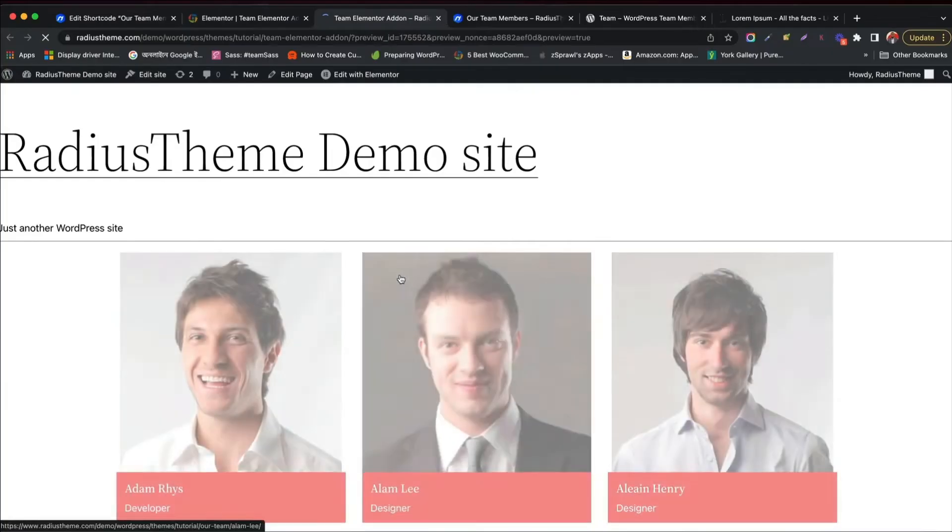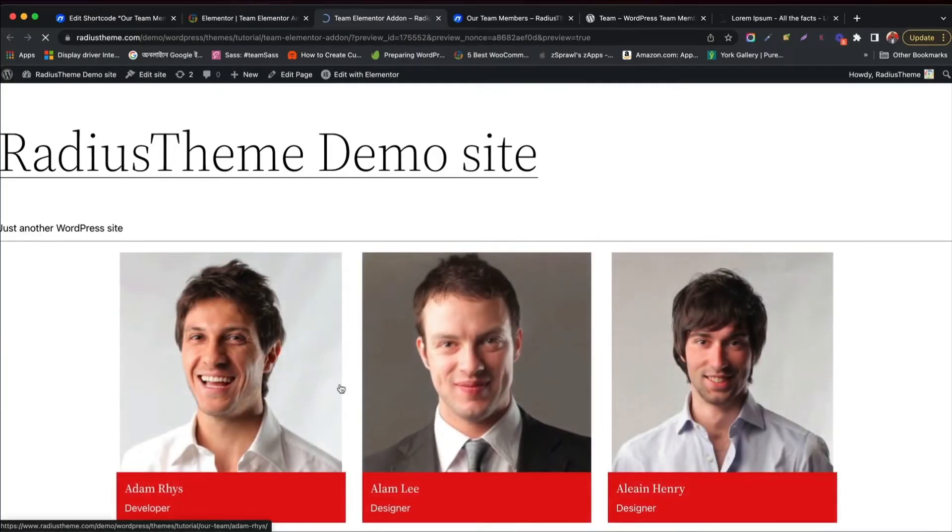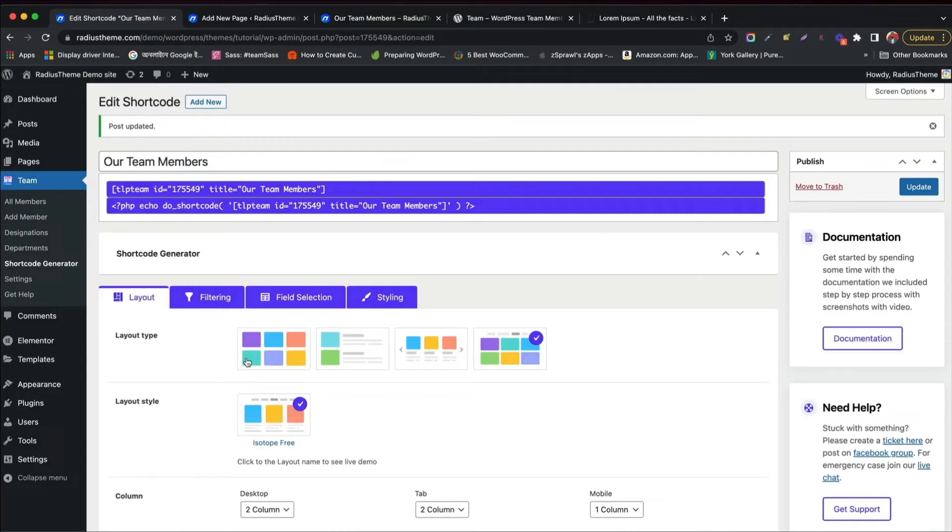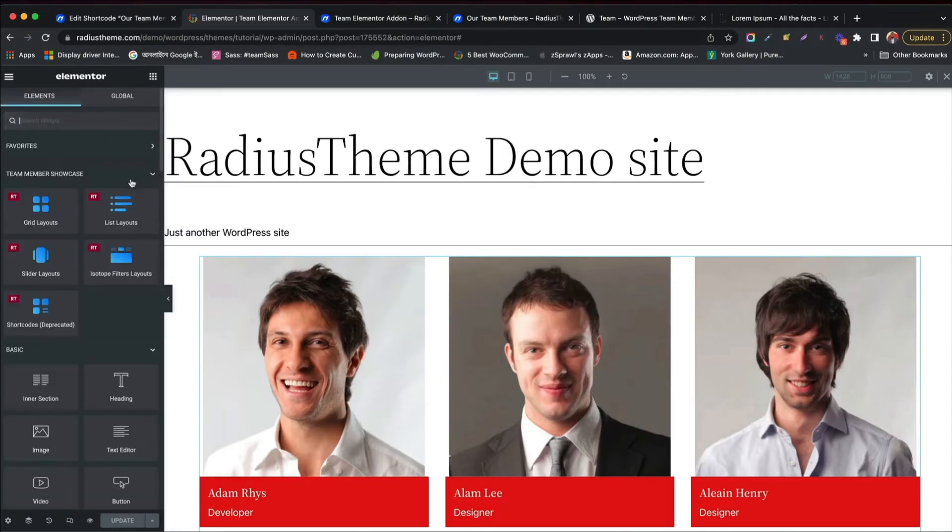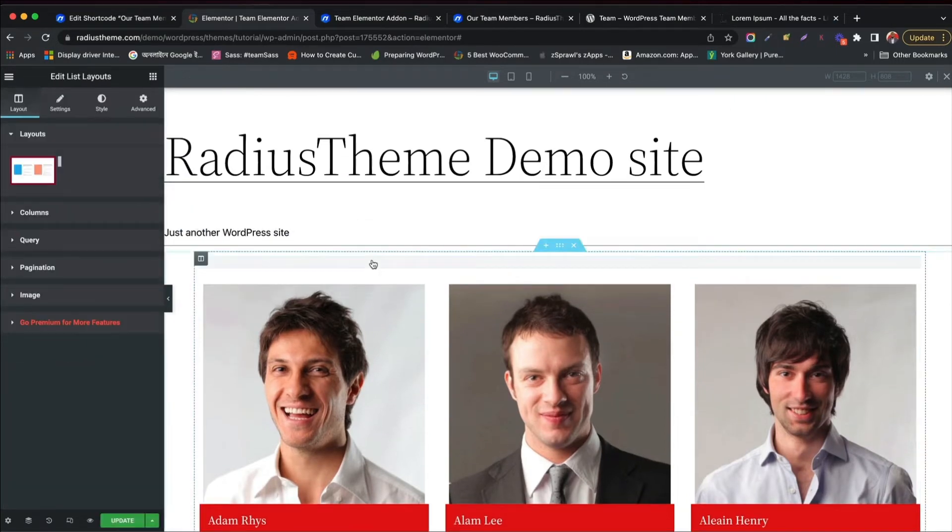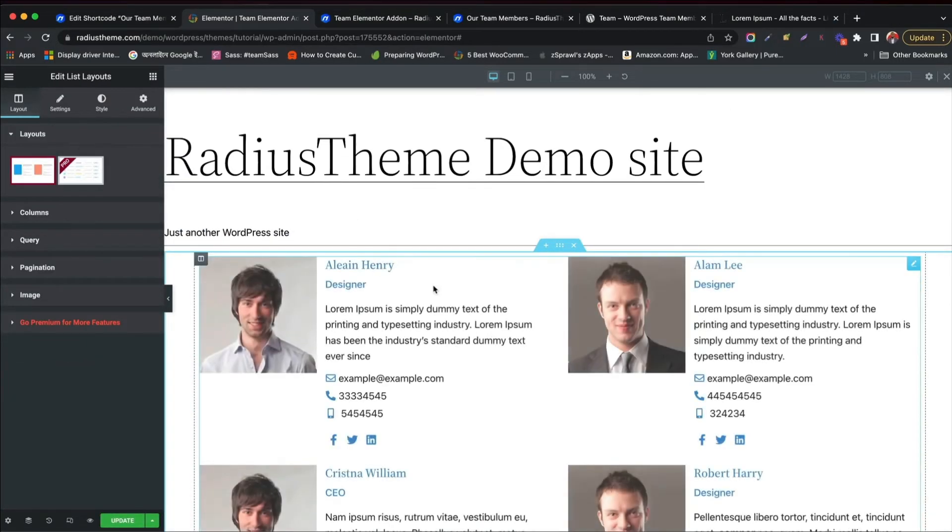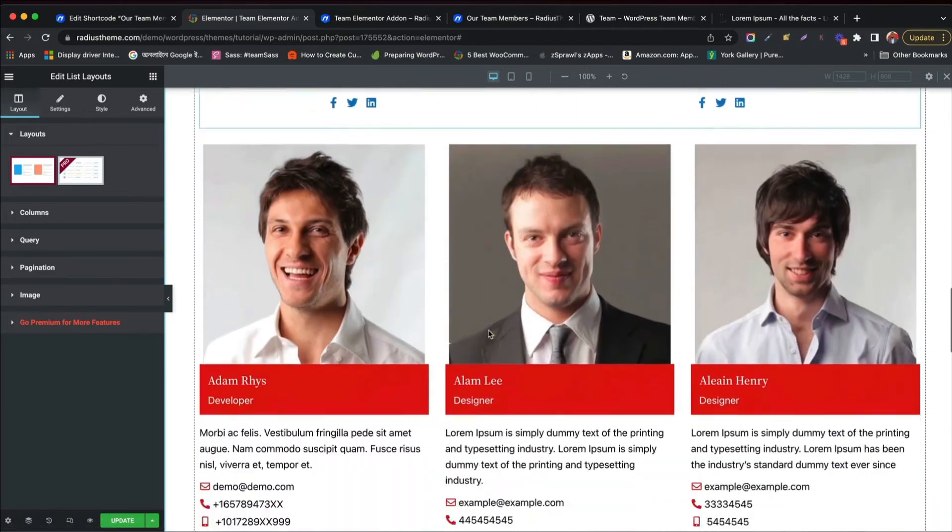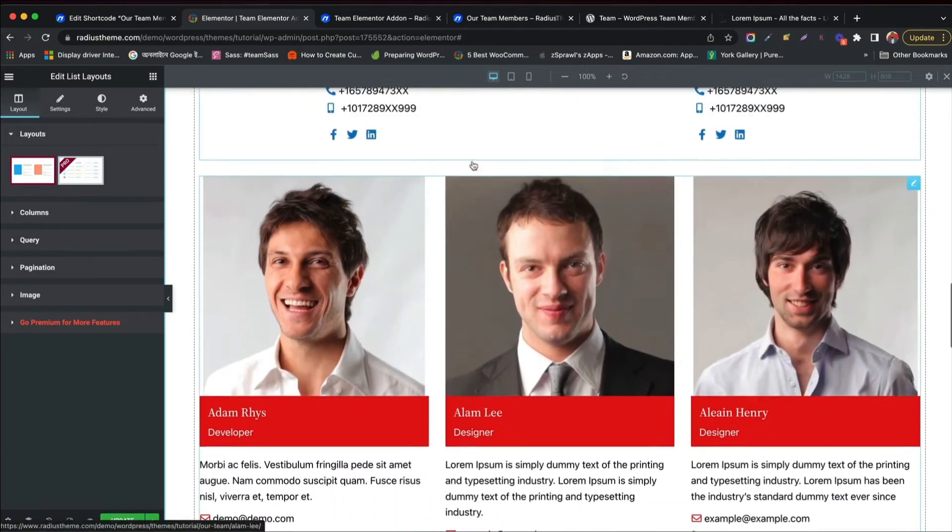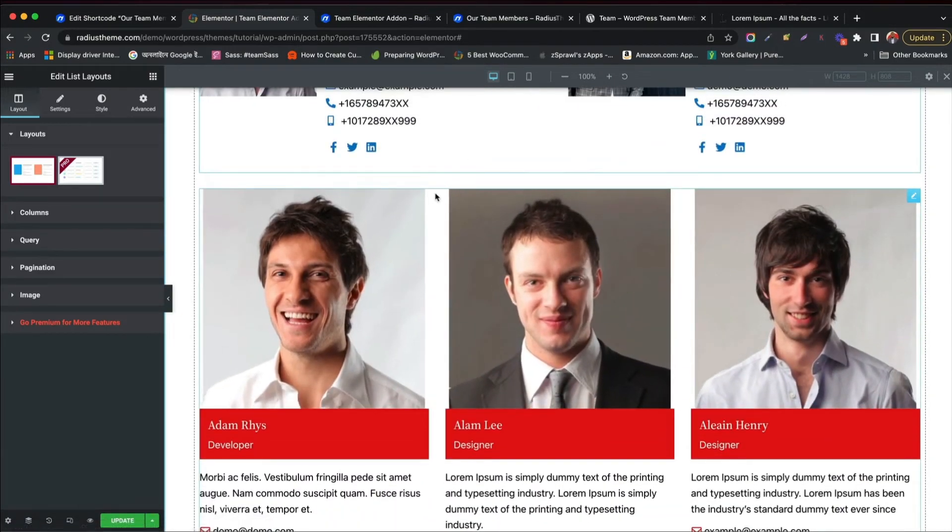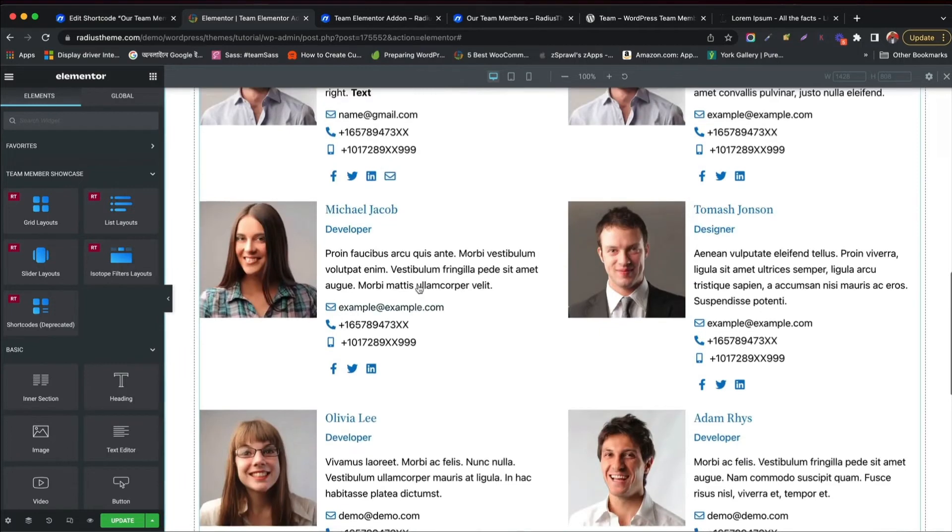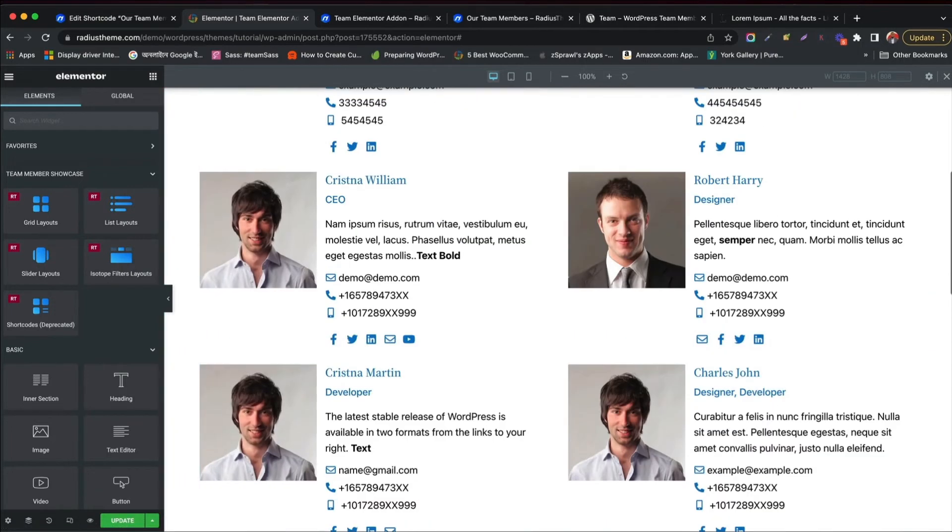Click update and see it in real time. Wow! Looks fabulous! Now let's try list layout. Just drag and drop it. Great! List layout appears. We have only one style in free version.